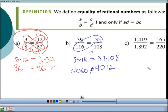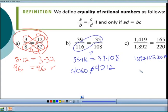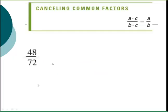For the third example, I take 1892 times 165 and see if that equals 220 times 1,419. Doing that multiplication, you get 312,180 on both sides — I get the exact same number — so the left side is actually equal to the right side.